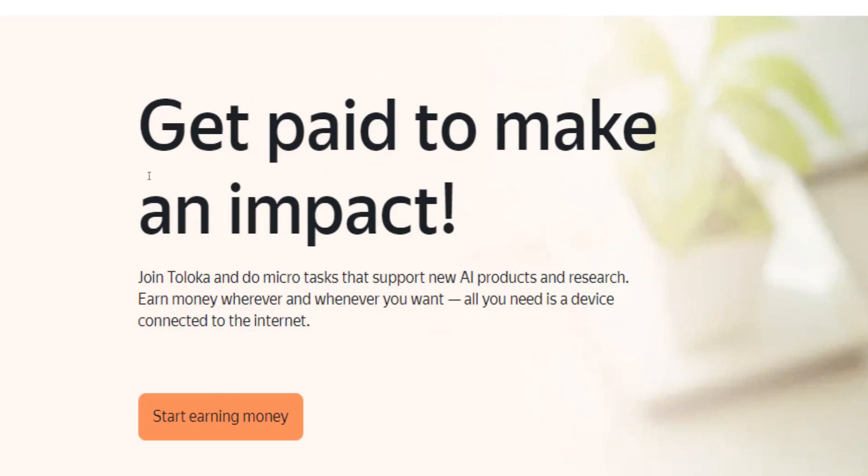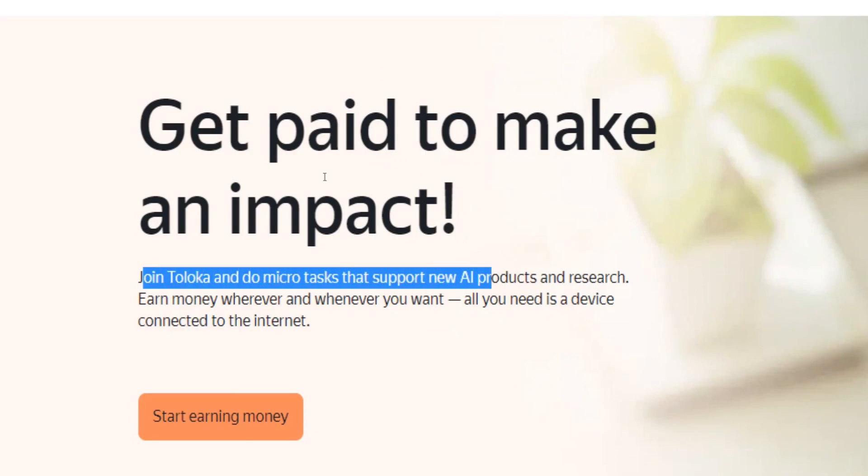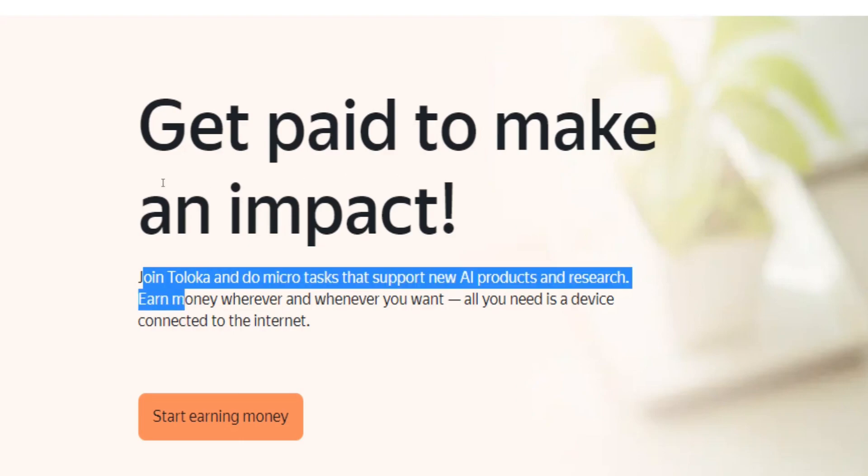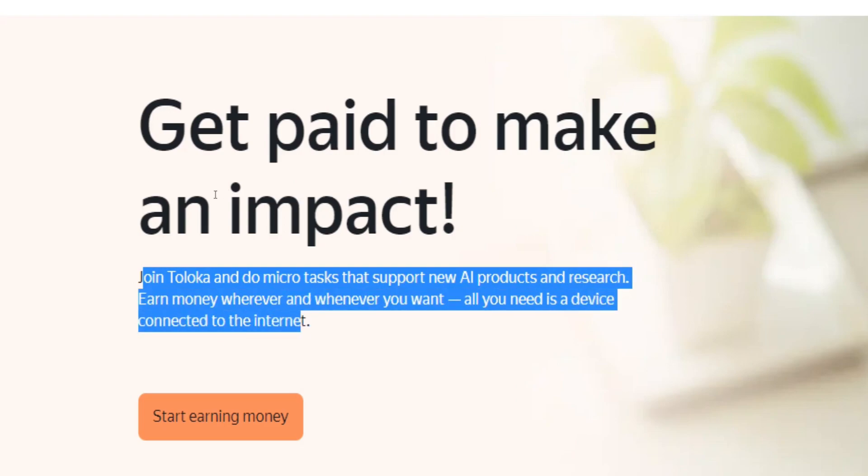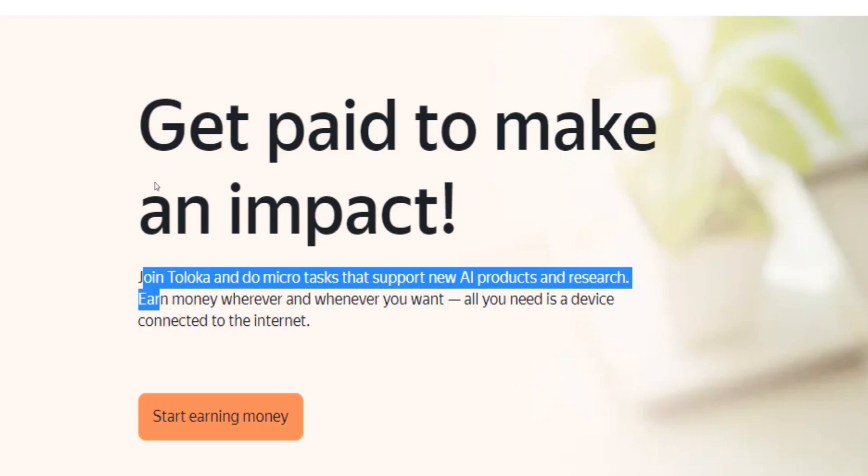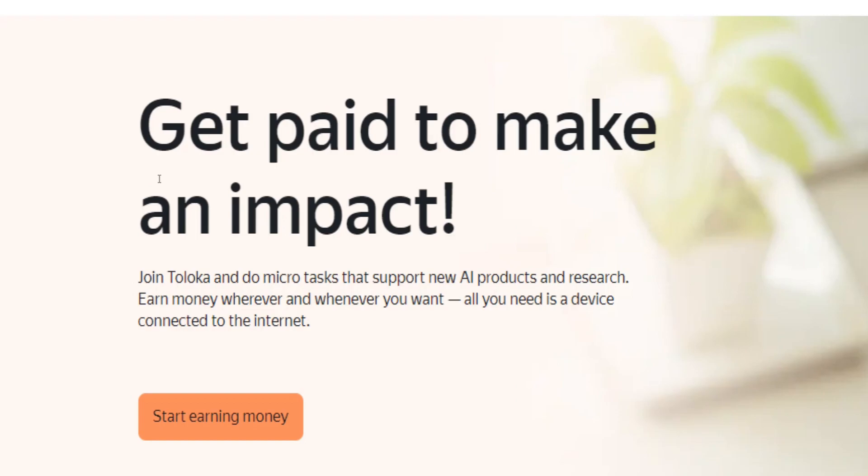Toloka claims it will allow you to earn money by completing micro tasks that, to quote them, support new AI products and research. Wherever and whenever you want. All you need is a device connected to the internet and you can get started right away with this earning method.